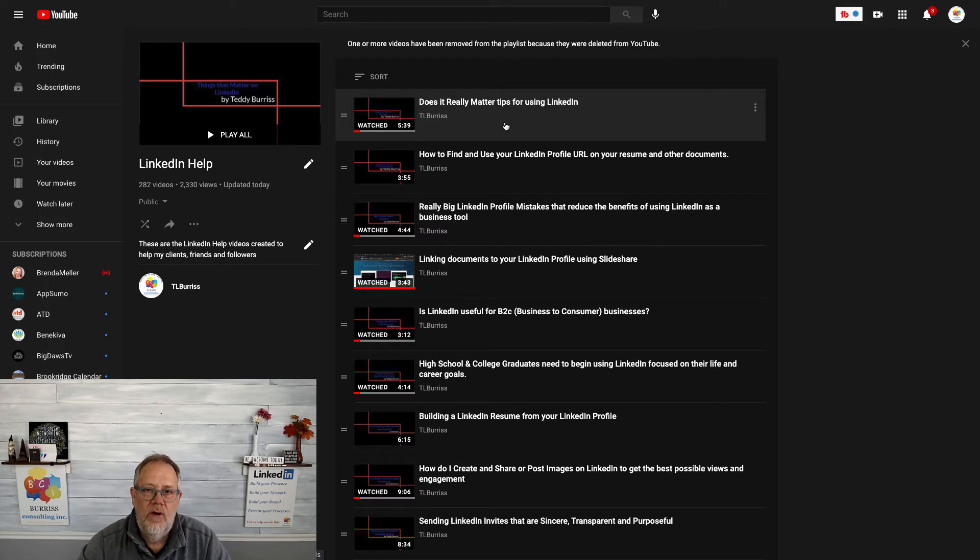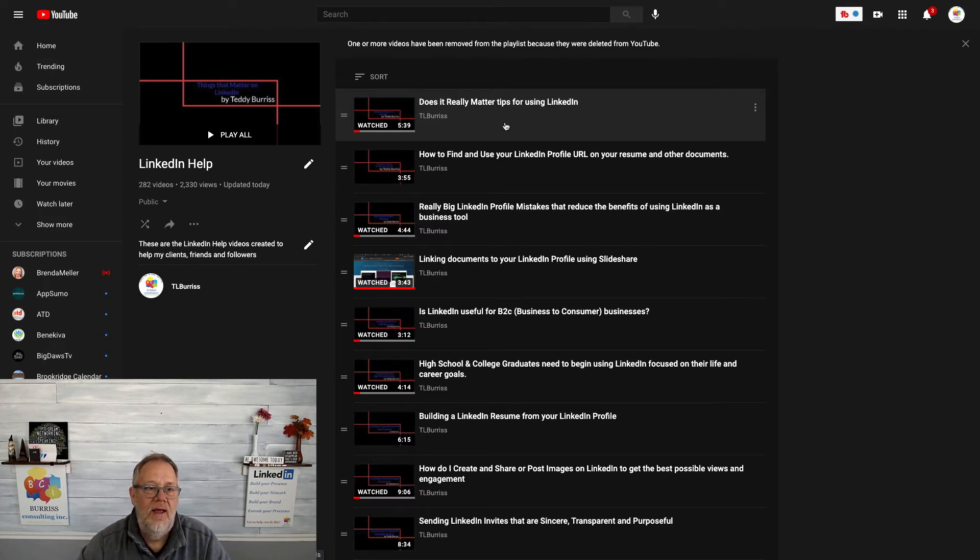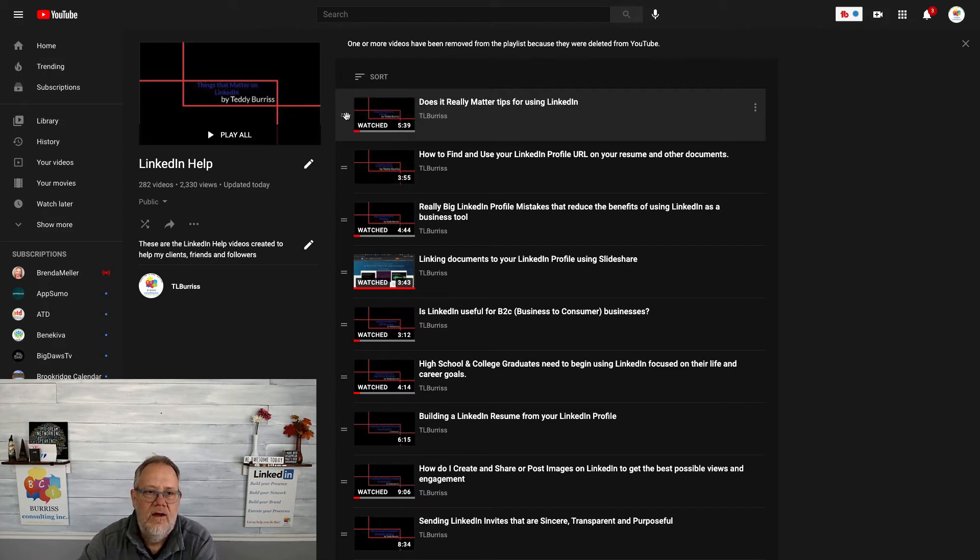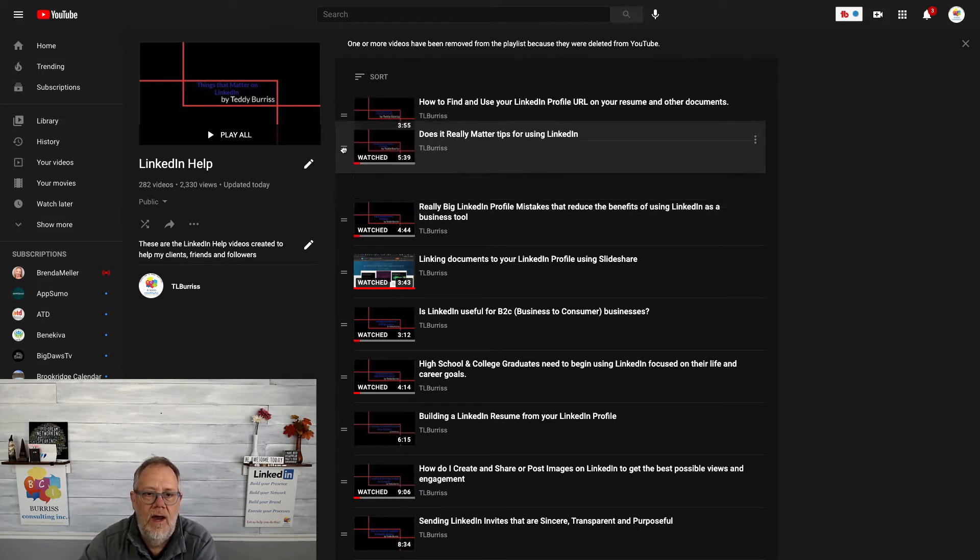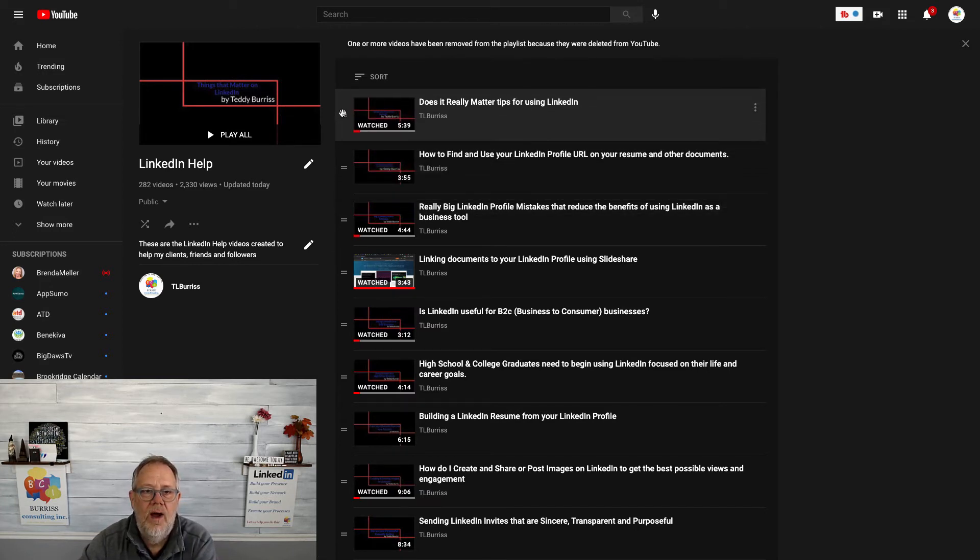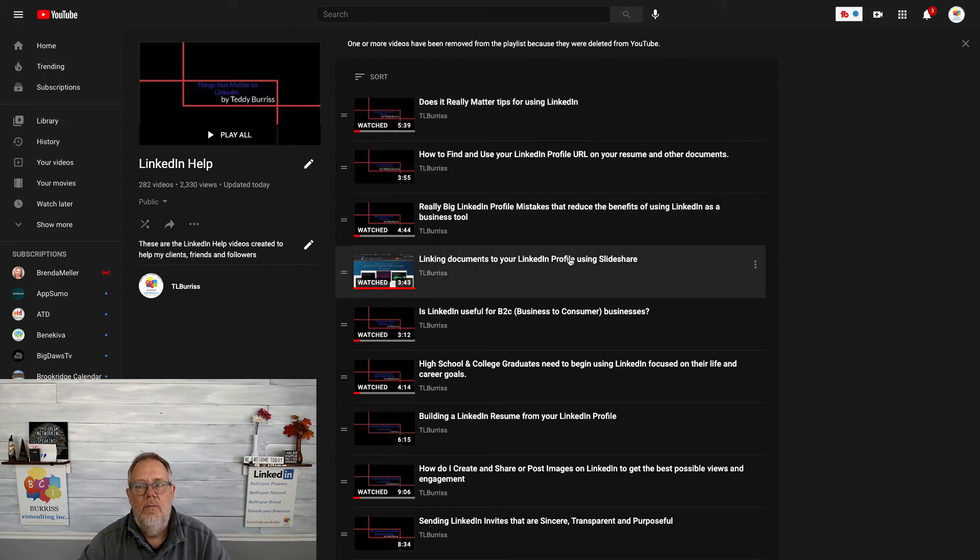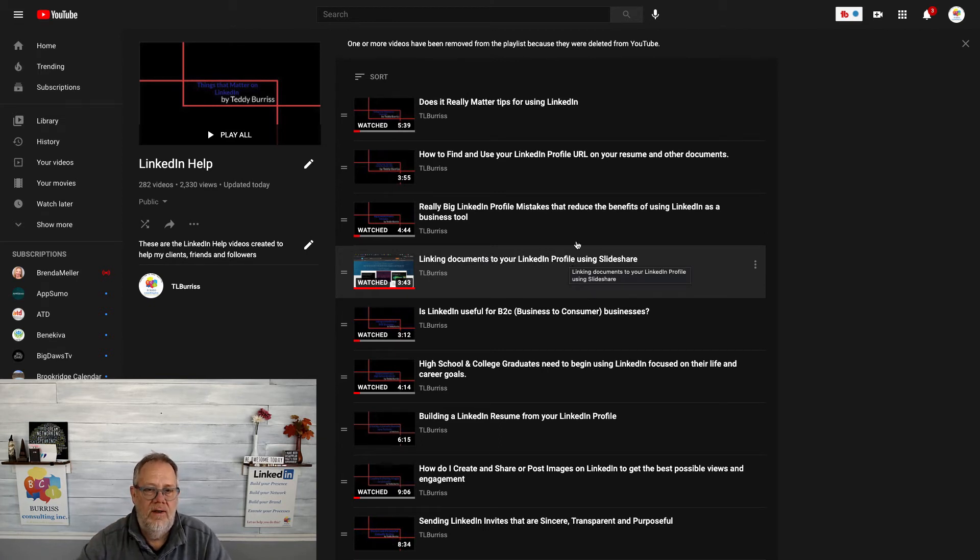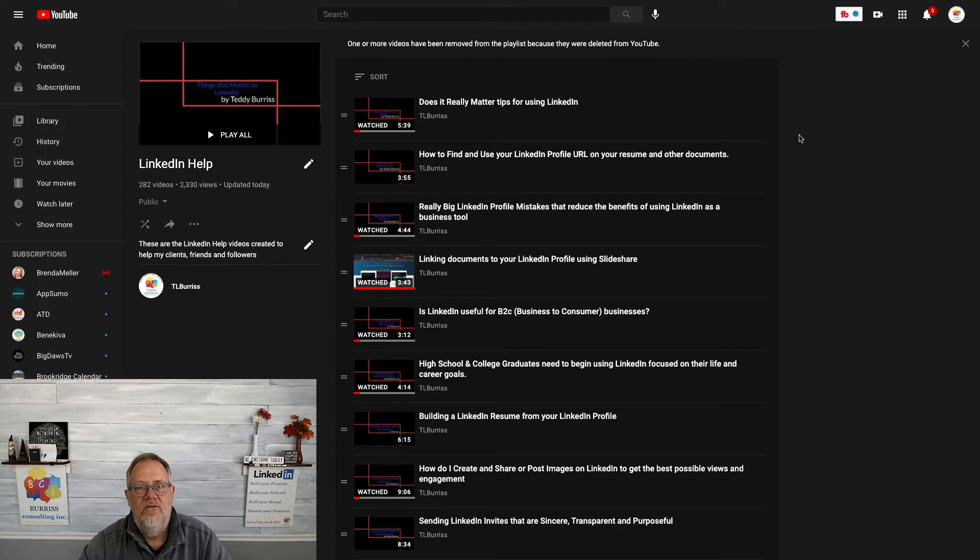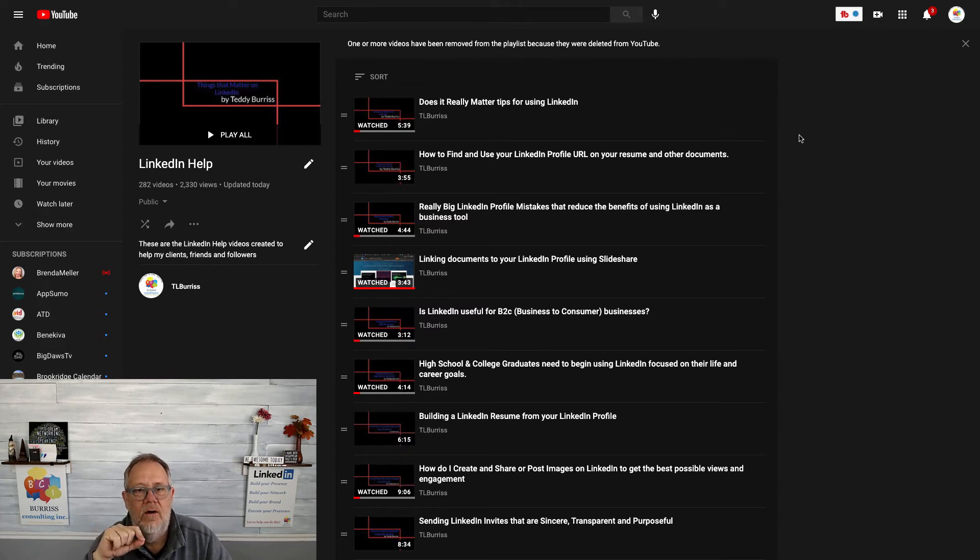So it's a great question: how do I rearrange videos in a playlist? Edit the playlist, grab the little handle right here, and you can move it around. You'll move them around for lots of different reasons that are helpful to your audience. I'm Teddy, your social media strategist, and I hope this quick little video is helpful for you.